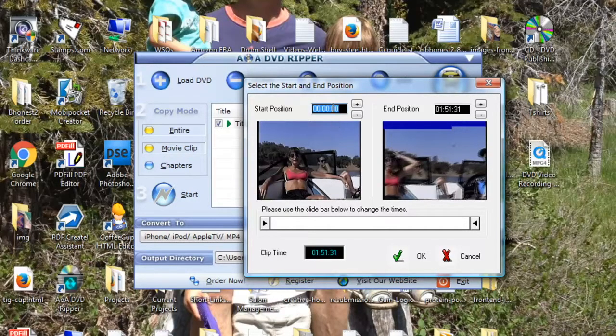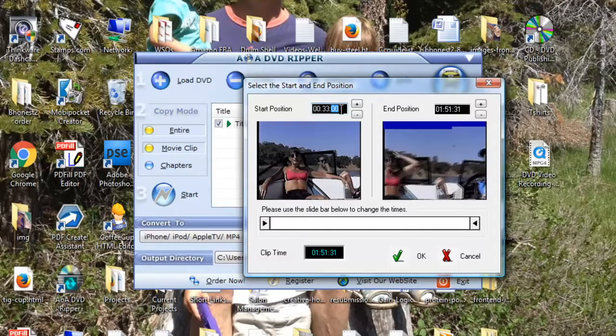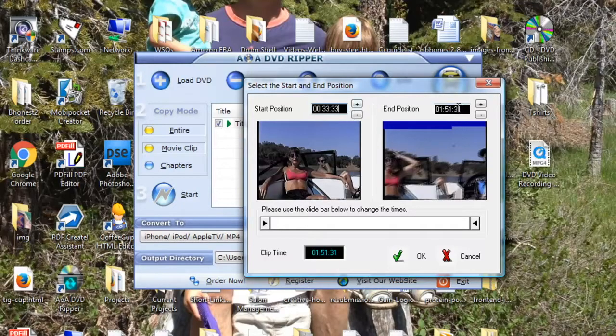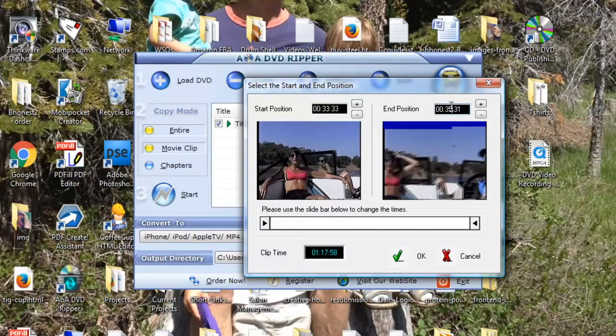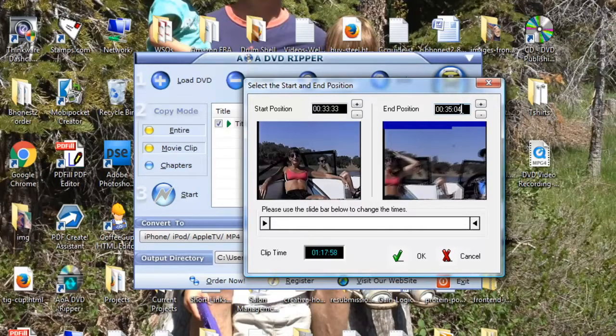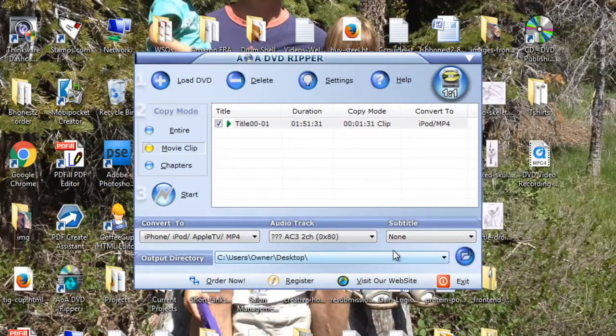And then I'm going to put in the start time, which in this case is 33:33. End position, so I'm going to end at 35:04. Okay, and I'm going to click OK.